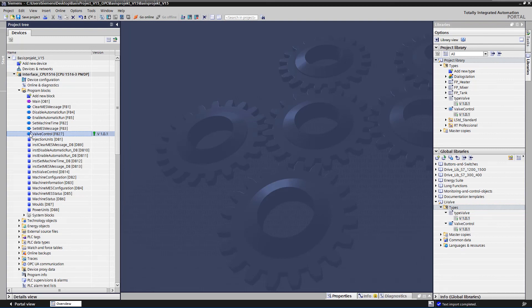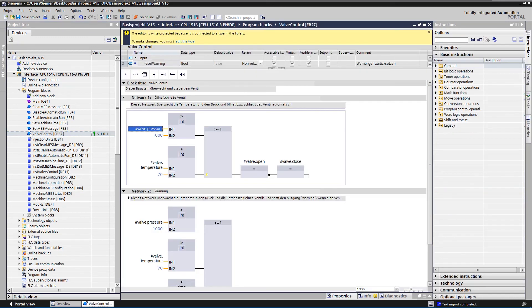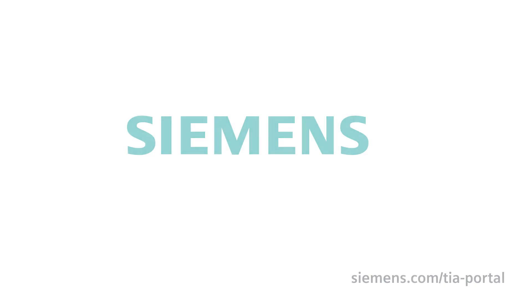We open the FB valve control again and see that the comments are now also shown in German. See you soon. Thank you.